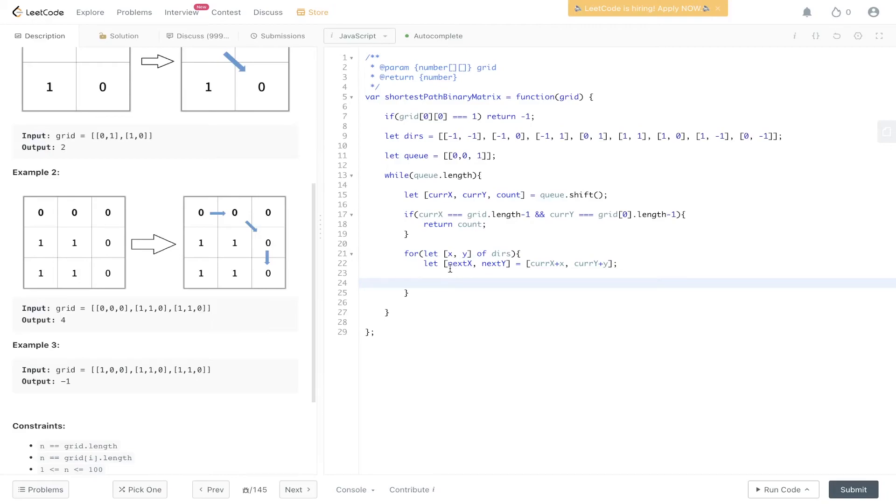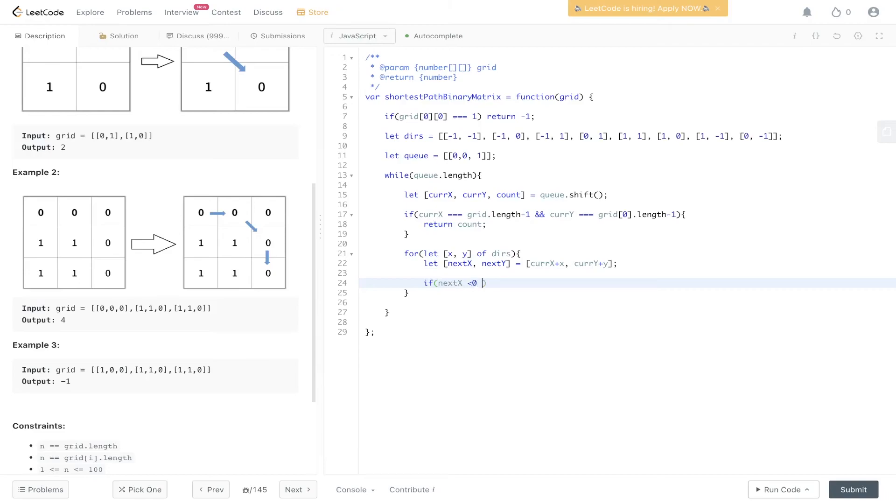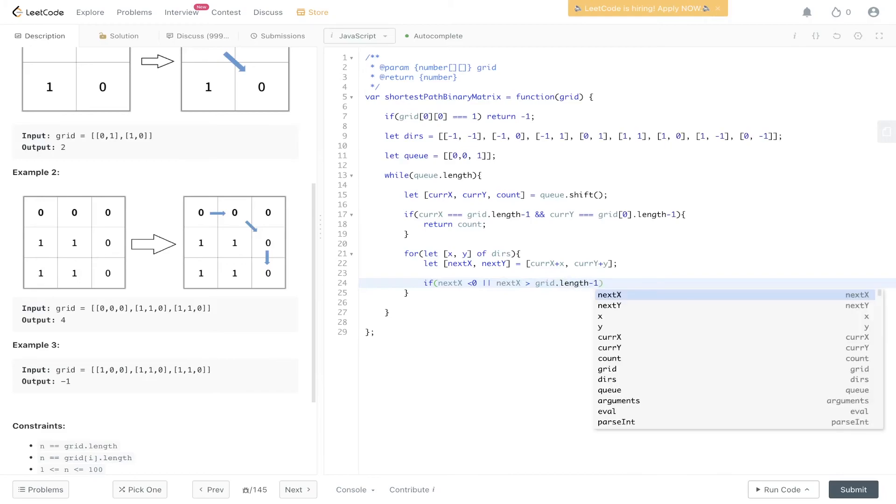Now we need to check whether the next position is in bound and if it equals zero. If nextX is less than zero or nextX is greater than grid.length minus 1, so too far to the right.